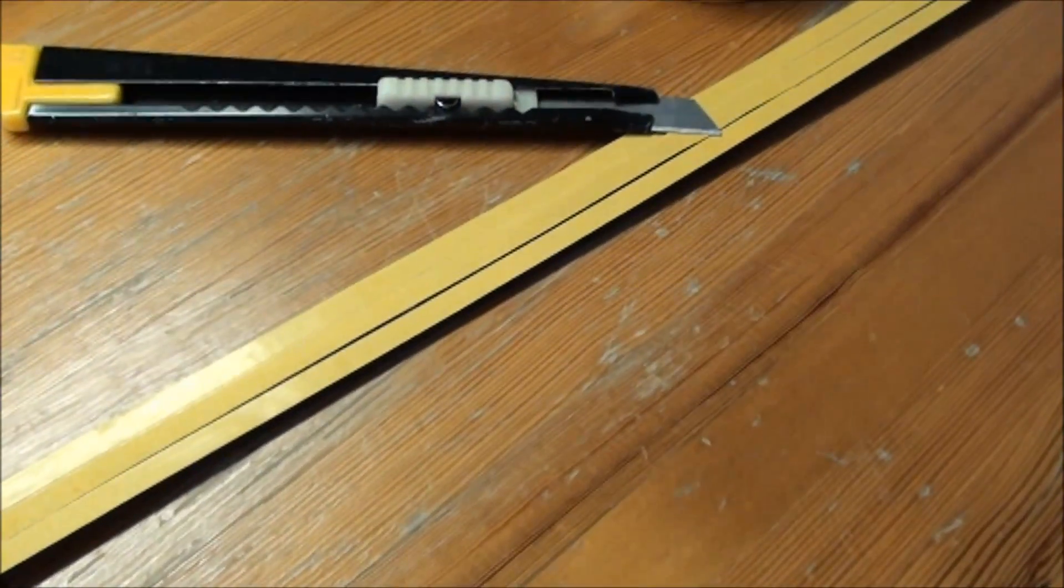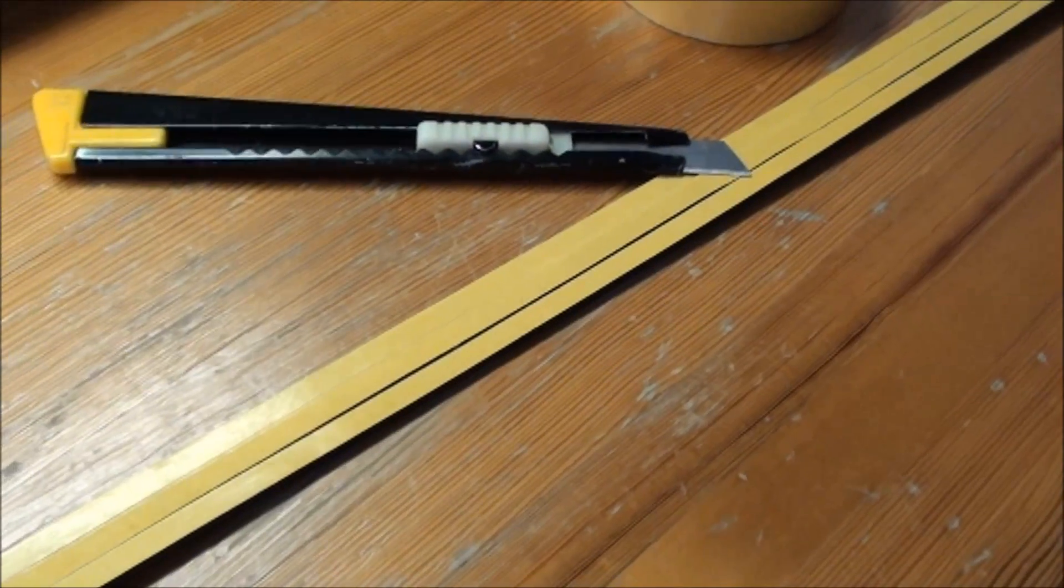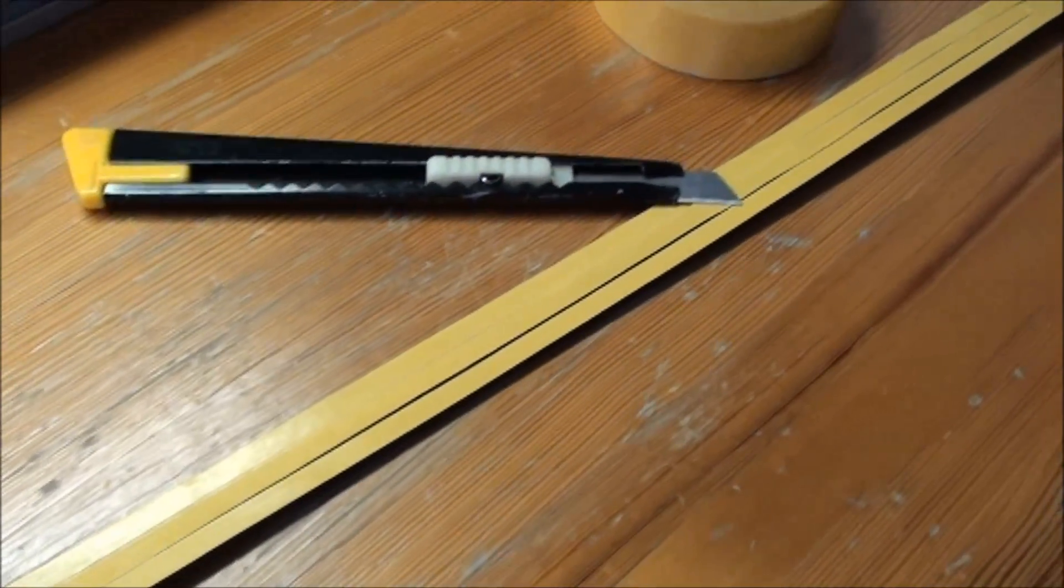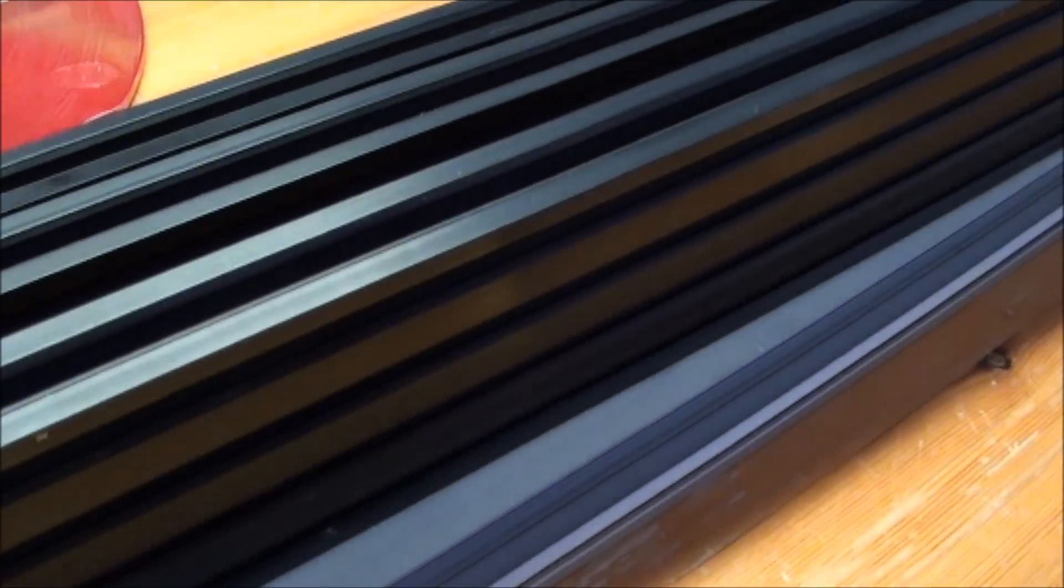And then next step is, of course, to put the belt into the rail, into the groove, and I'll try to do that now.